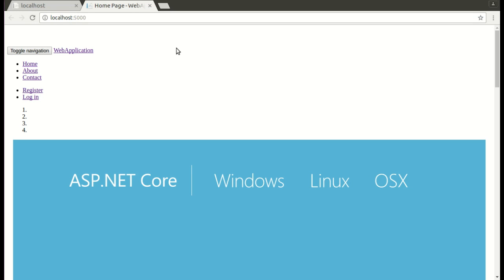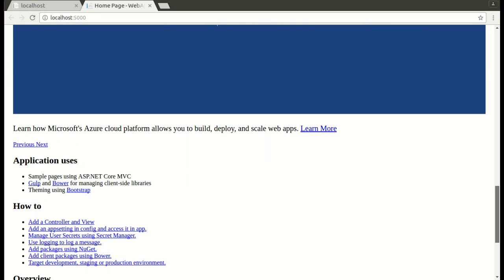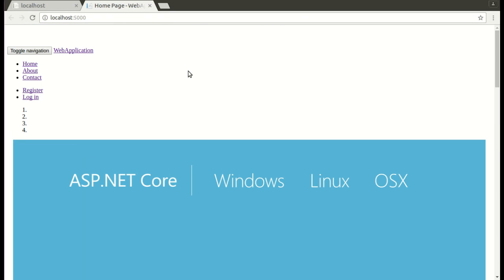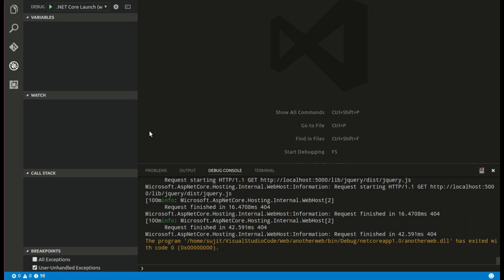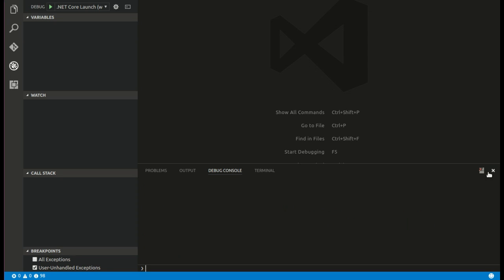The site looks very ugly because the CSS and Bootstrap have not yet loaded. We need to find the root cause of why they are not loading and find the solution to run this website in debugger mode properly, since this website runs in server mode. Let's stop the debugging window and investigate the root cause.